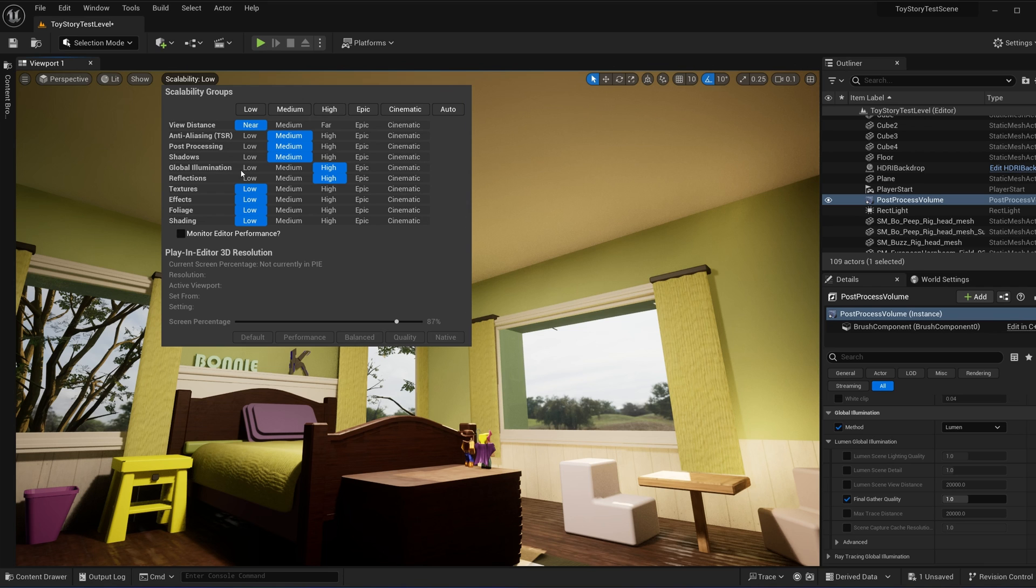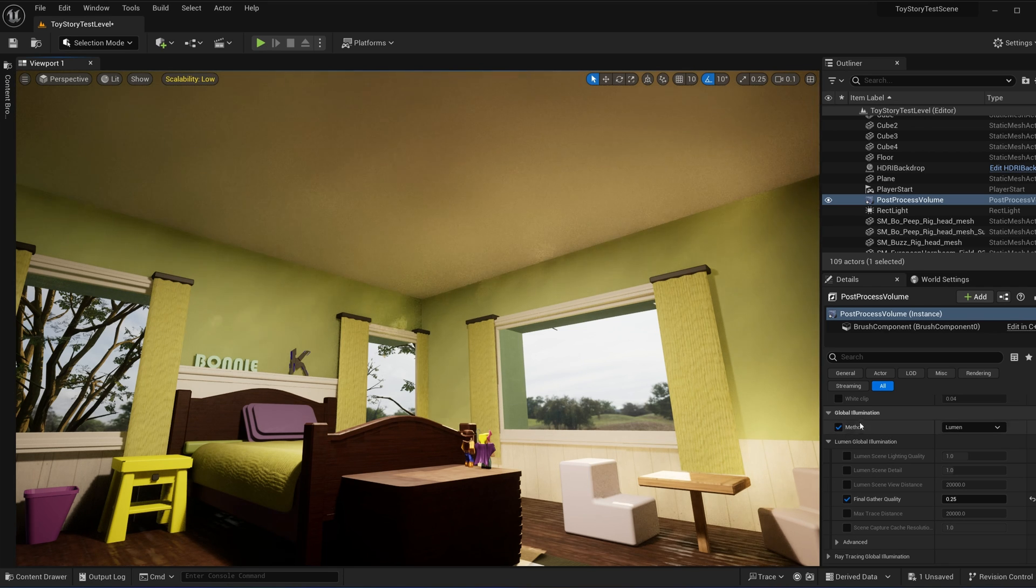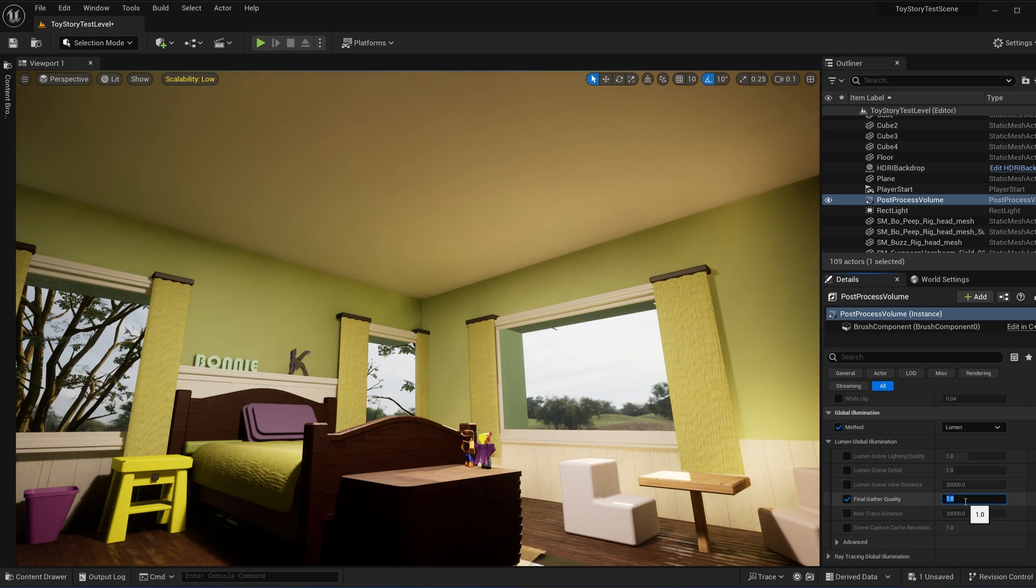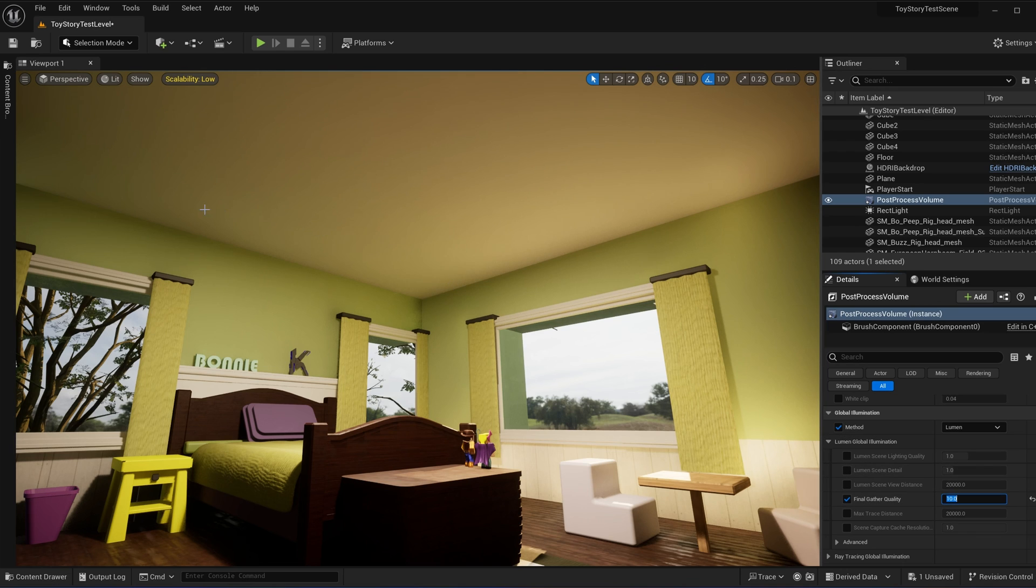As you can see, Global Illumination is set to high. So in the post-process volume Global Illumination Lumen settings, I change the Final Gather Quality to let's say one, then five, then ten, and you can obviously see it really clears it up.